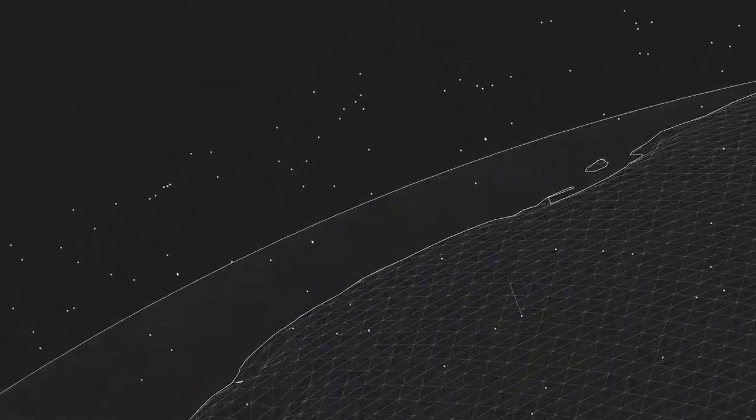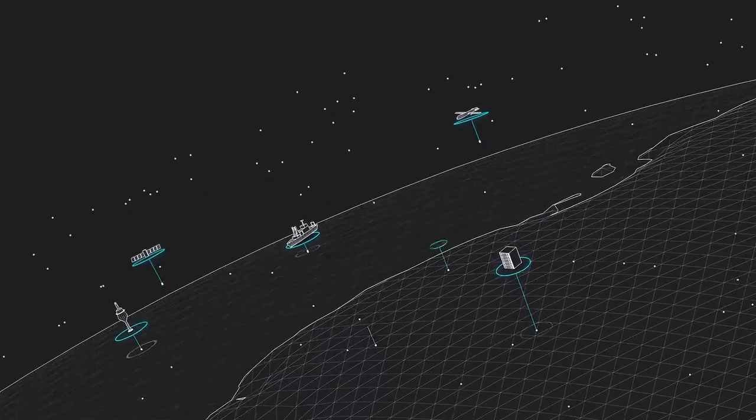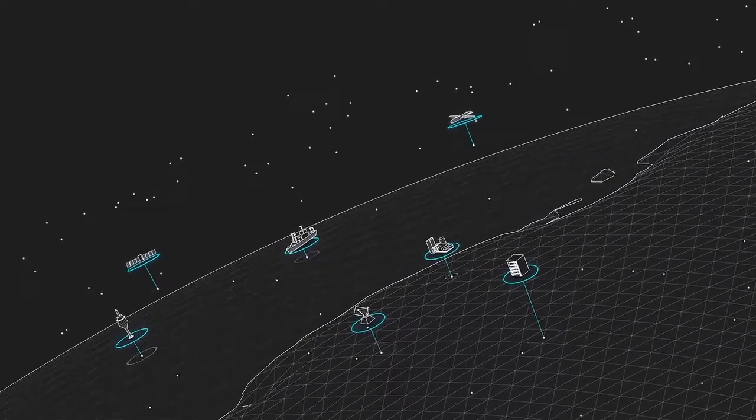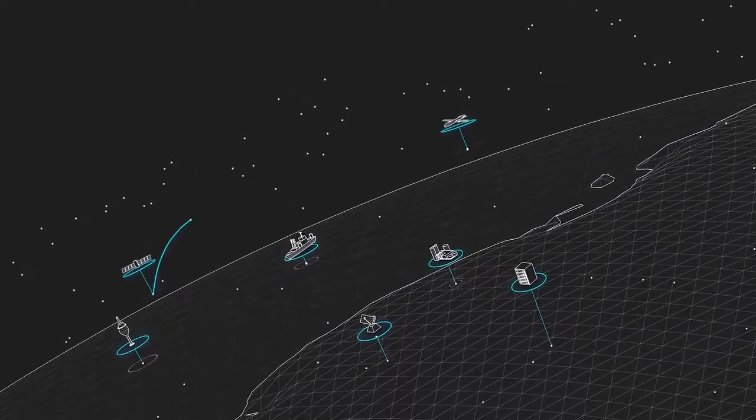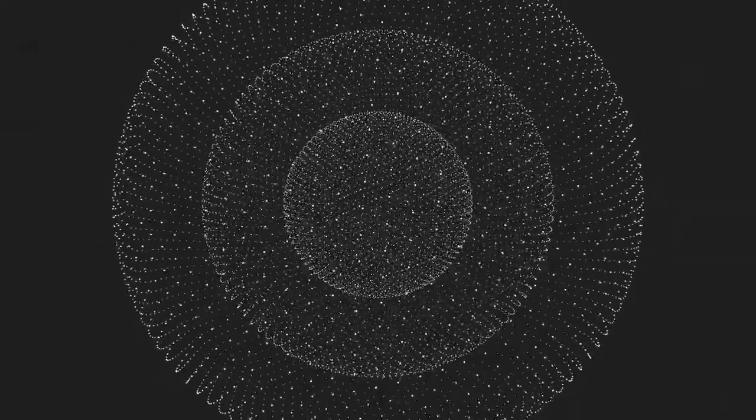Access local, remote, public, and commercial data without moving the data until you actually need it. Map the data within your reach. Index it. Discover it.